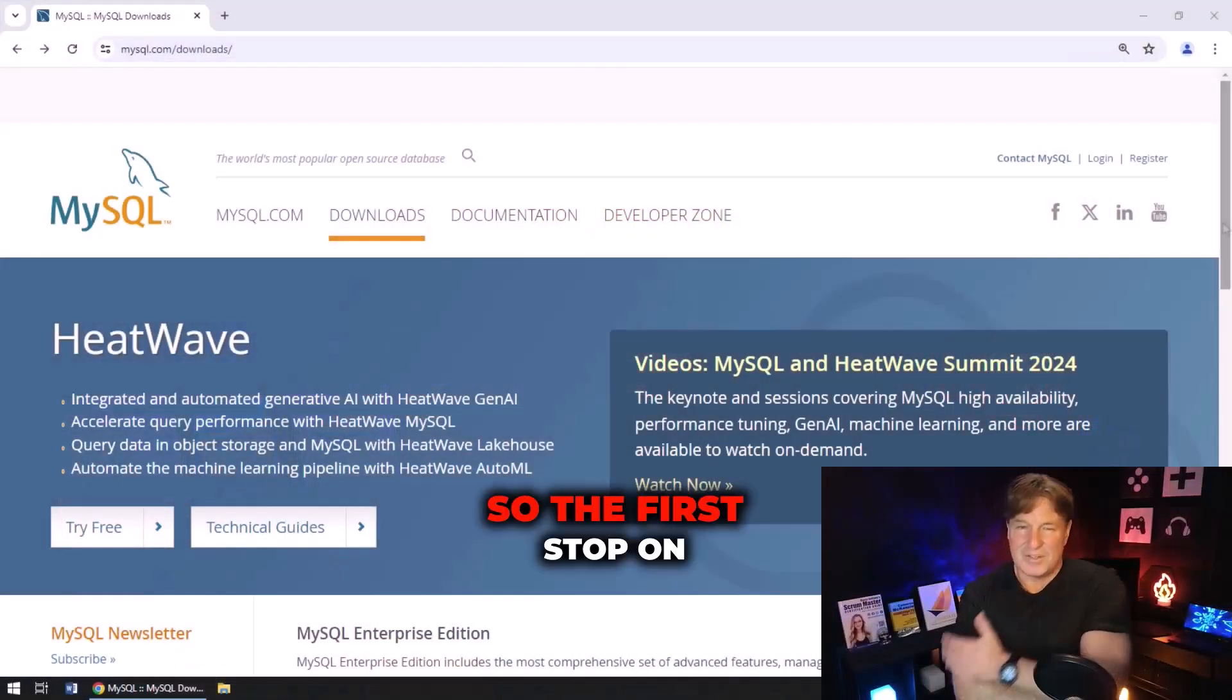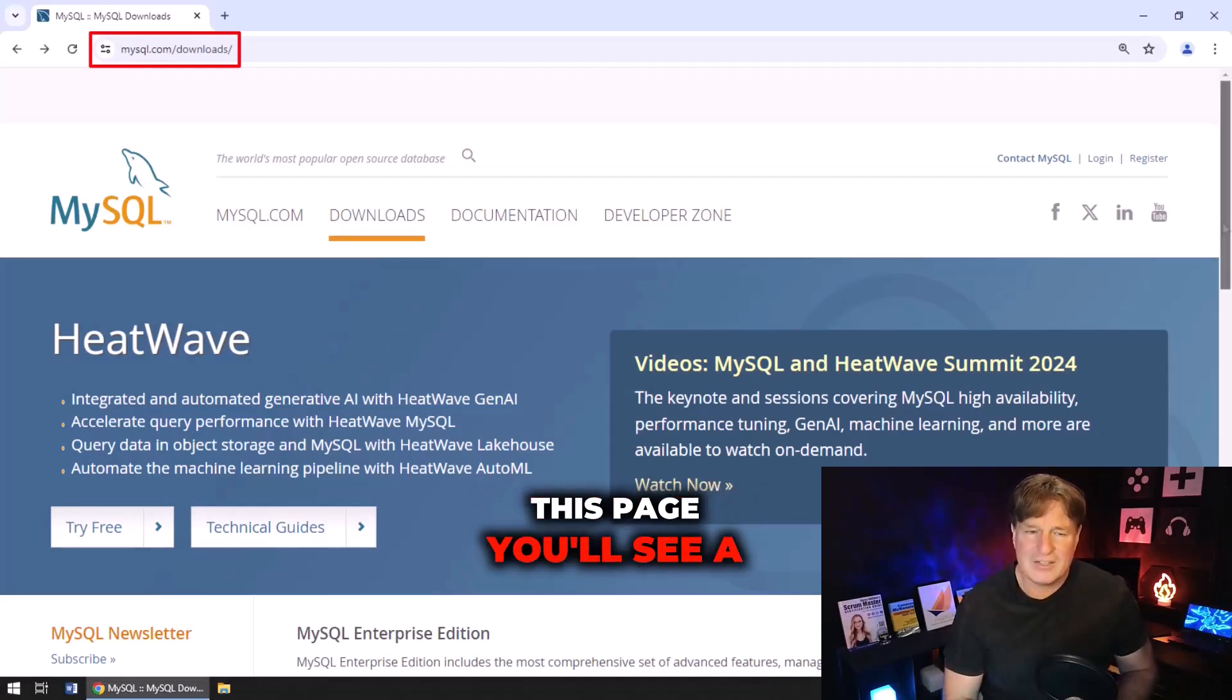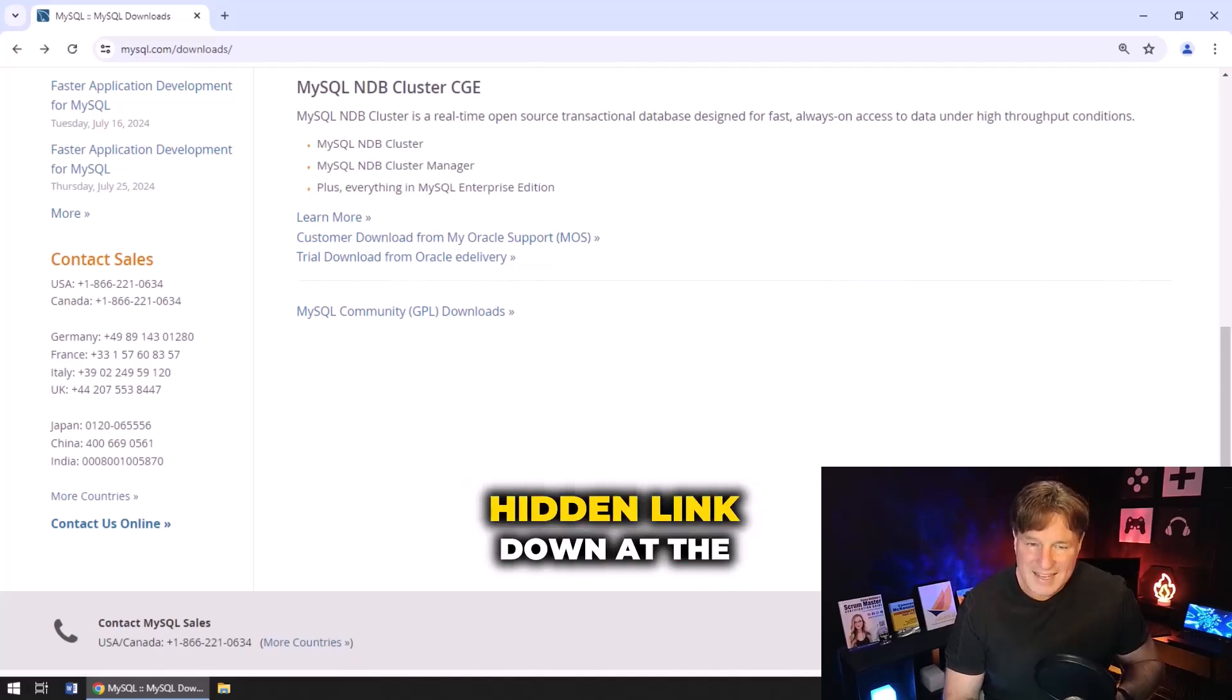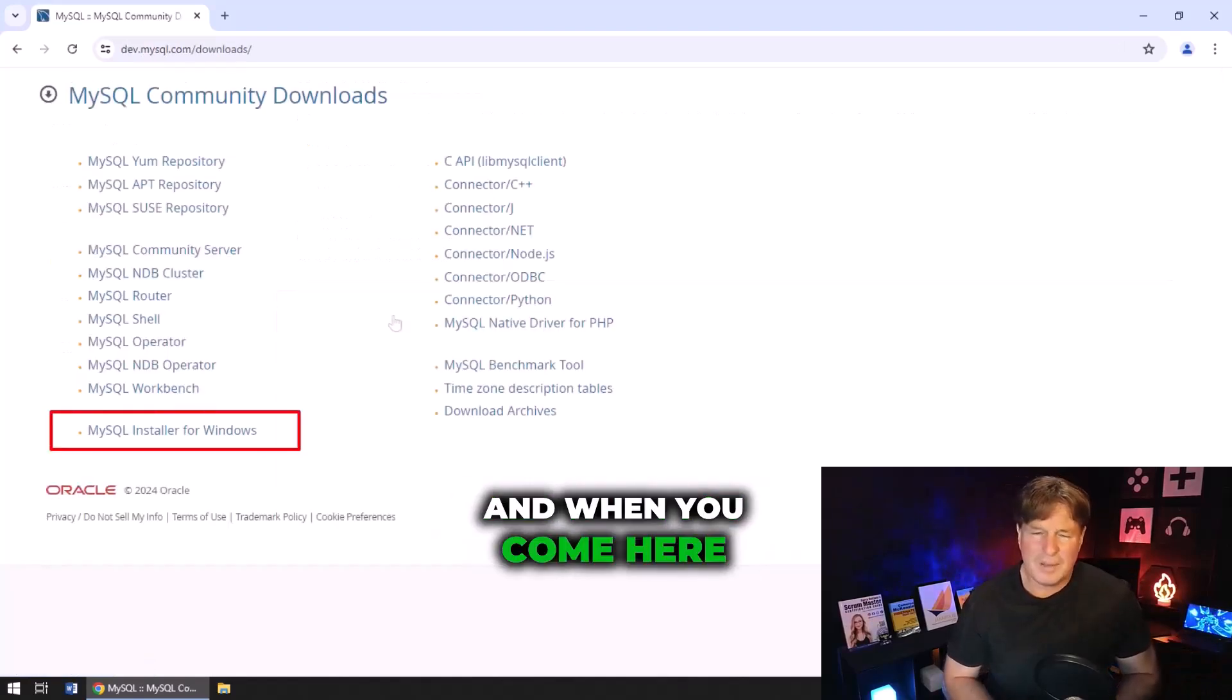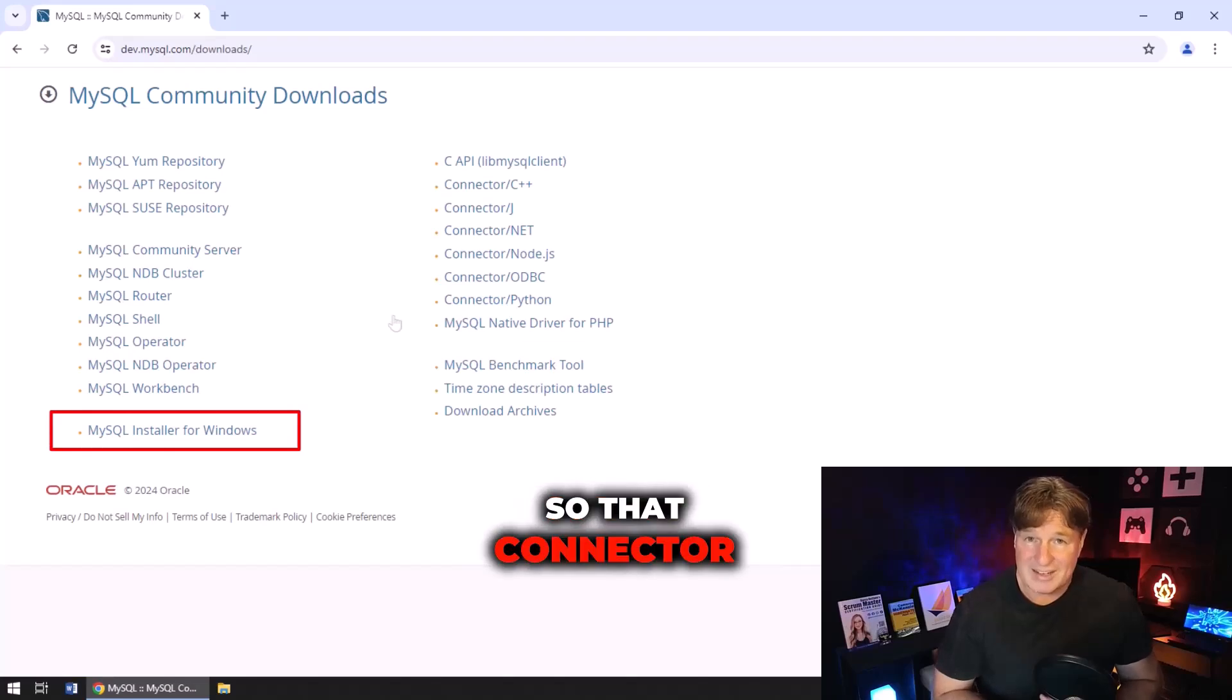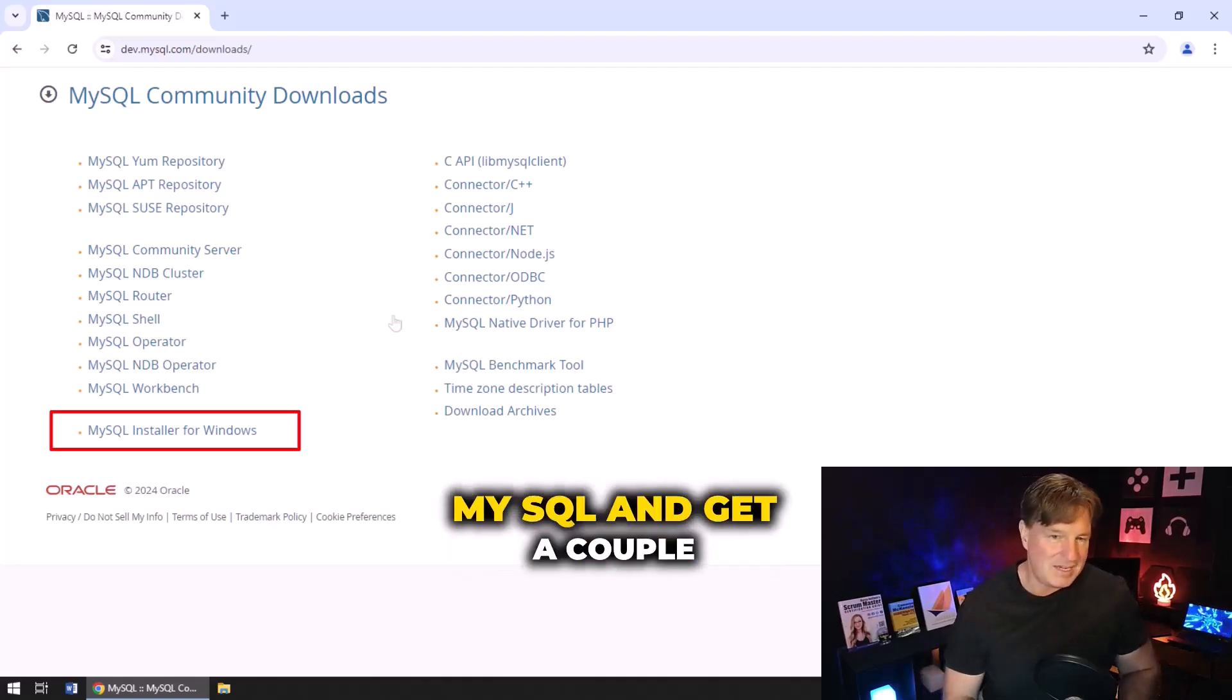The first stop on this installation of MySQL journey is mysql.com/downloads. When you get to this page you'll see a number of different options - MySQL Enterprise Edition, NDB Cluster. What you want is this hidden link down at the bottom here for the MySQL Community GPL Downloads. I'm a Java developer so that Connector J link really interests me, but I'm not doing Spring Boot development right now.